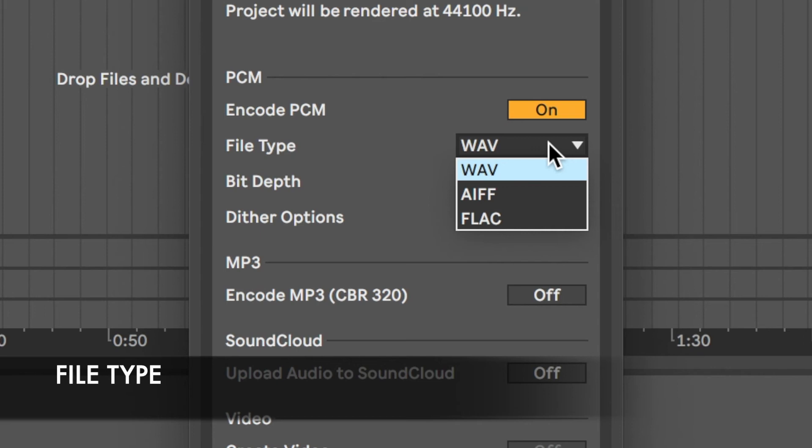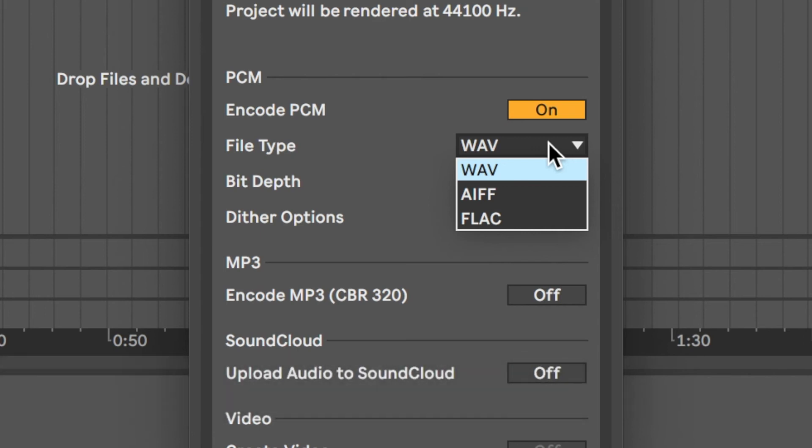AIFF or audio interchange file format developed by Apple. Or FLAC, free lossless audio codec, a compressed file format without loss of quality.